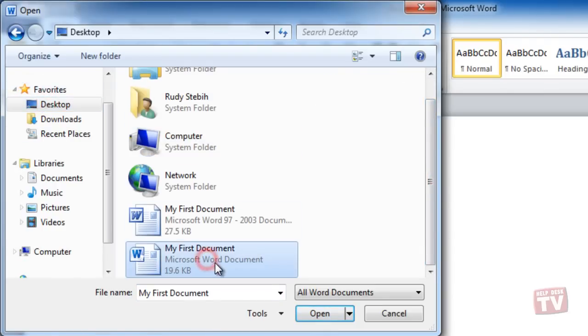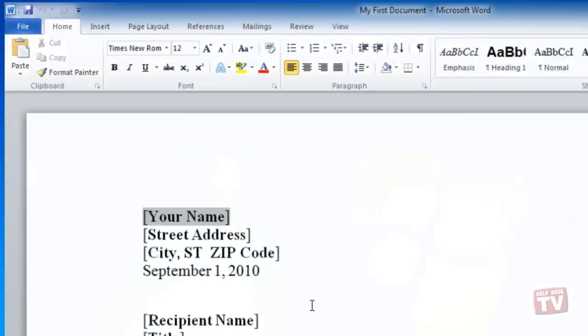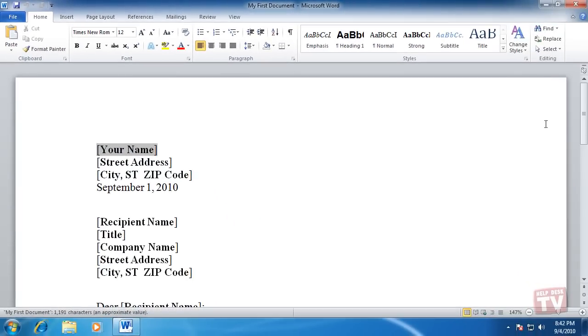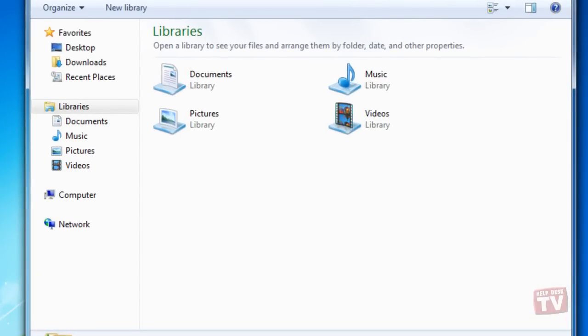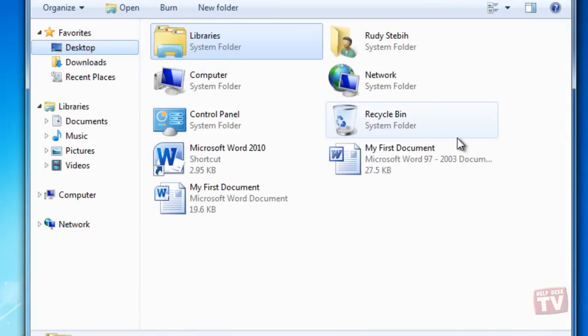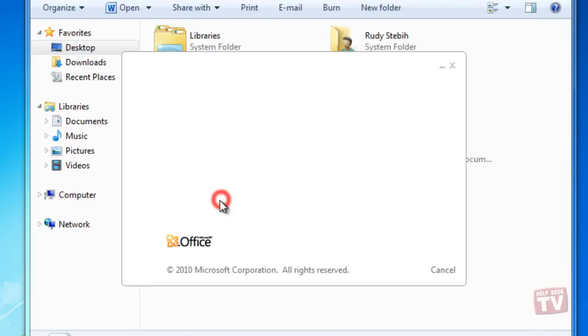Or you can take advantage of the numerous ways to open files quickly. Two such ways are in the Windows Explorer, locate the file and double-click its name.